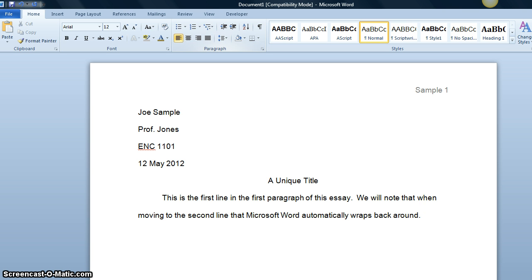Okay, so we've learned about setting up margins, choosing fonts, creating headings and titles, inserting page numbers, and indenting the paragraph. That's all you need to know for formatting your essay for now, so happy writing!